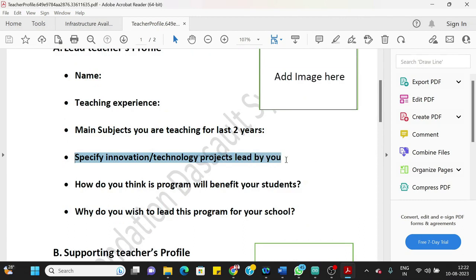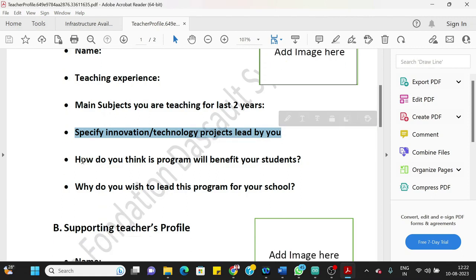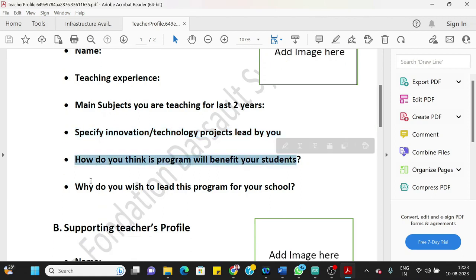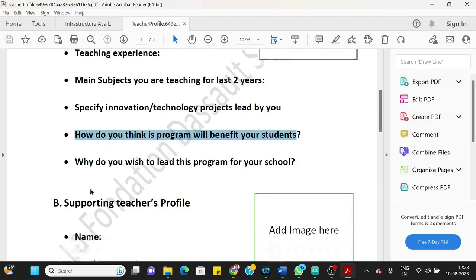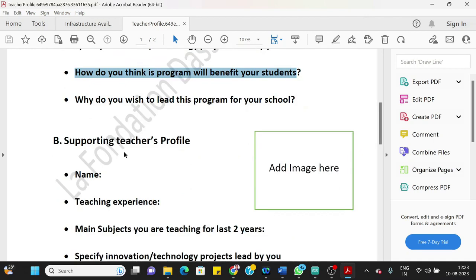Main subjects you are teaching in last two years. Any innovation technology projects that led by you—so you should be actively leading that project. How do you think this program will benefit your students? You should write one or two lines here. And why do you wish to lead this program for your school? So you can write because of your interest or your capabilities or whatever reason you have, you should write here.